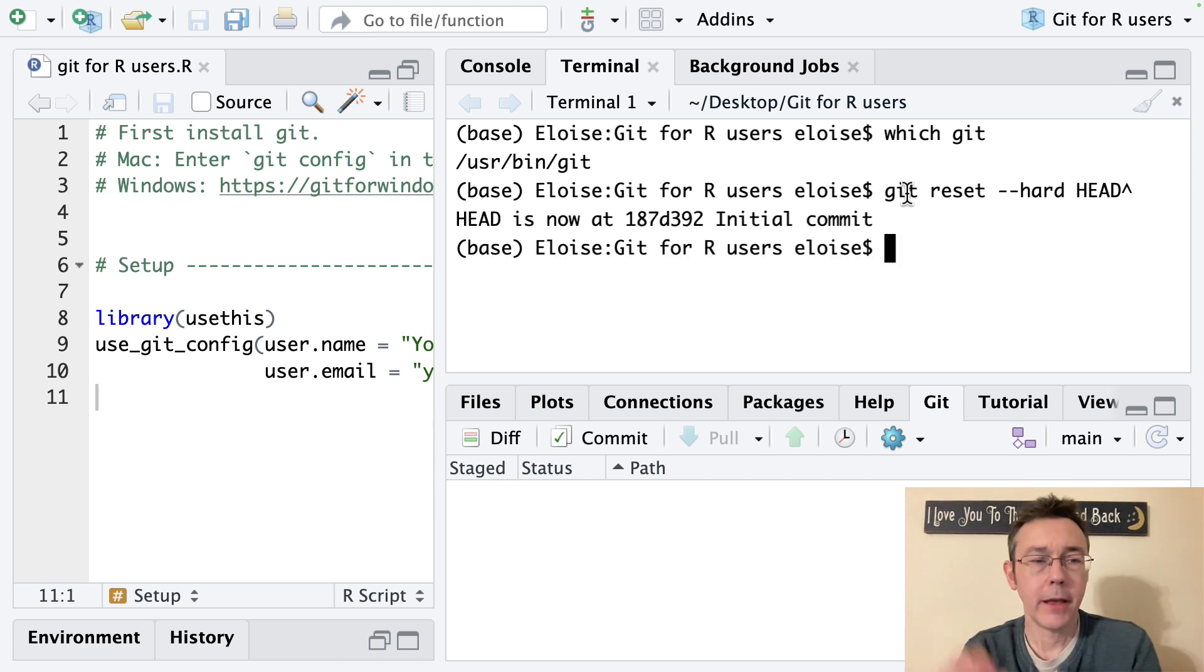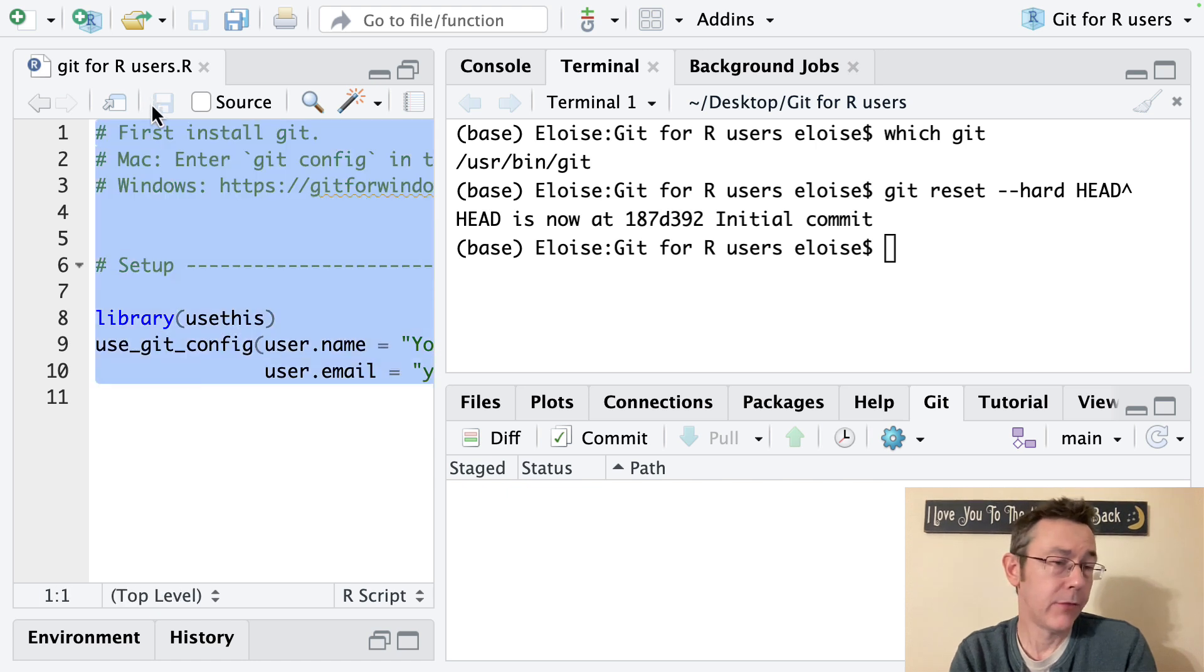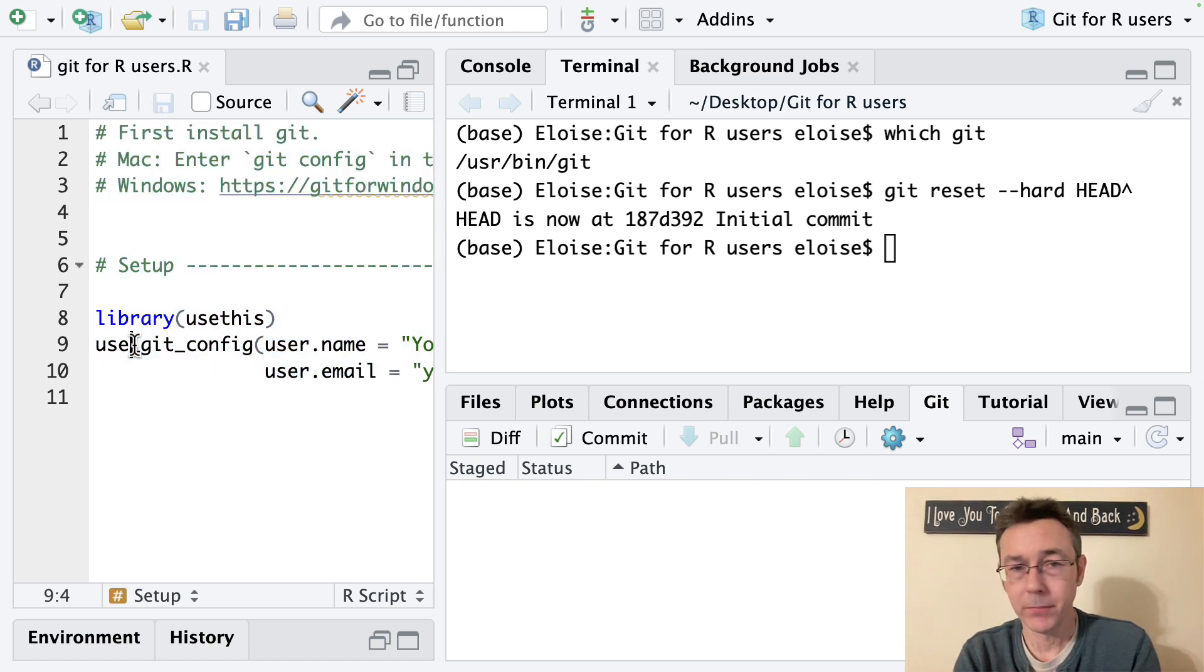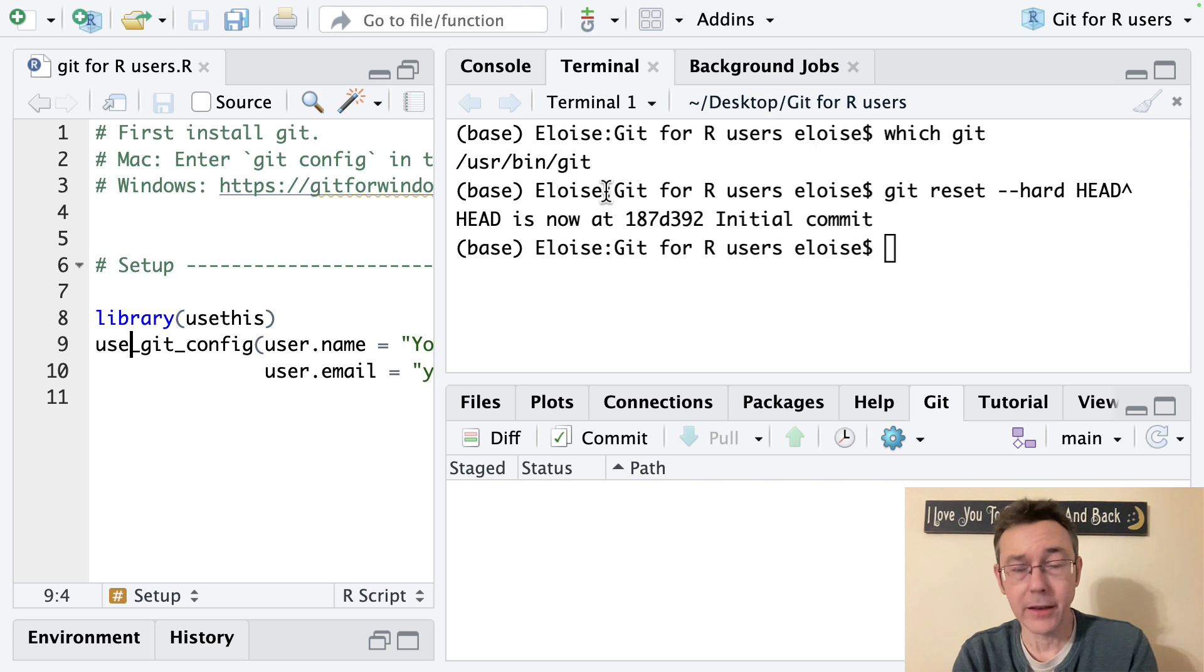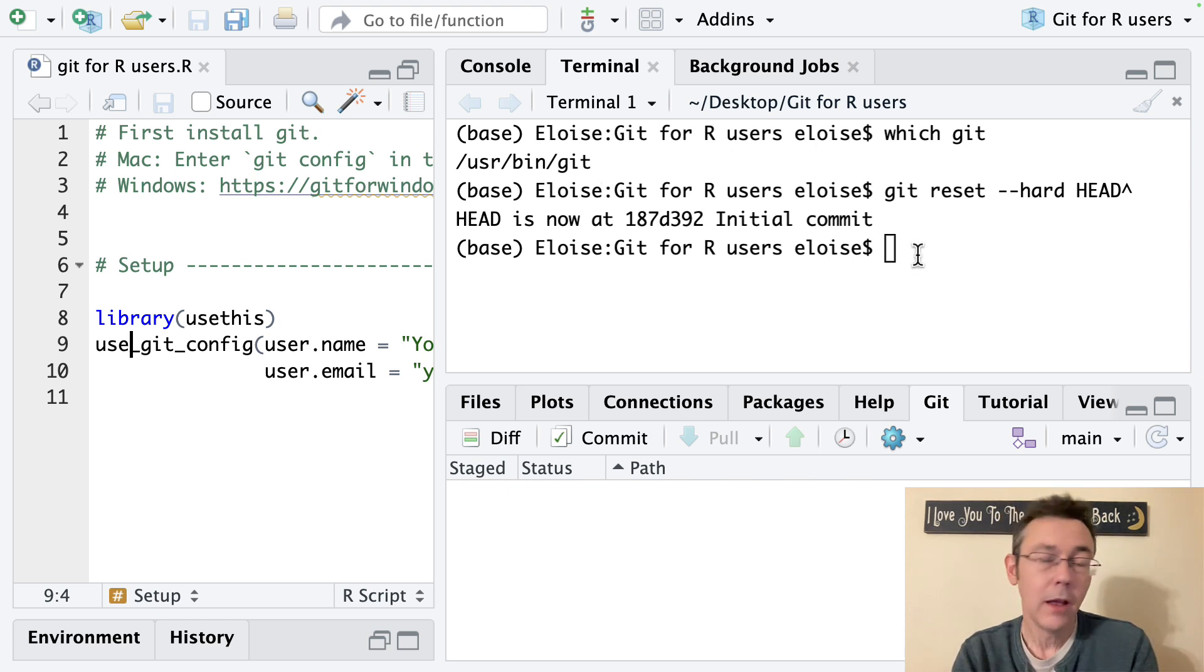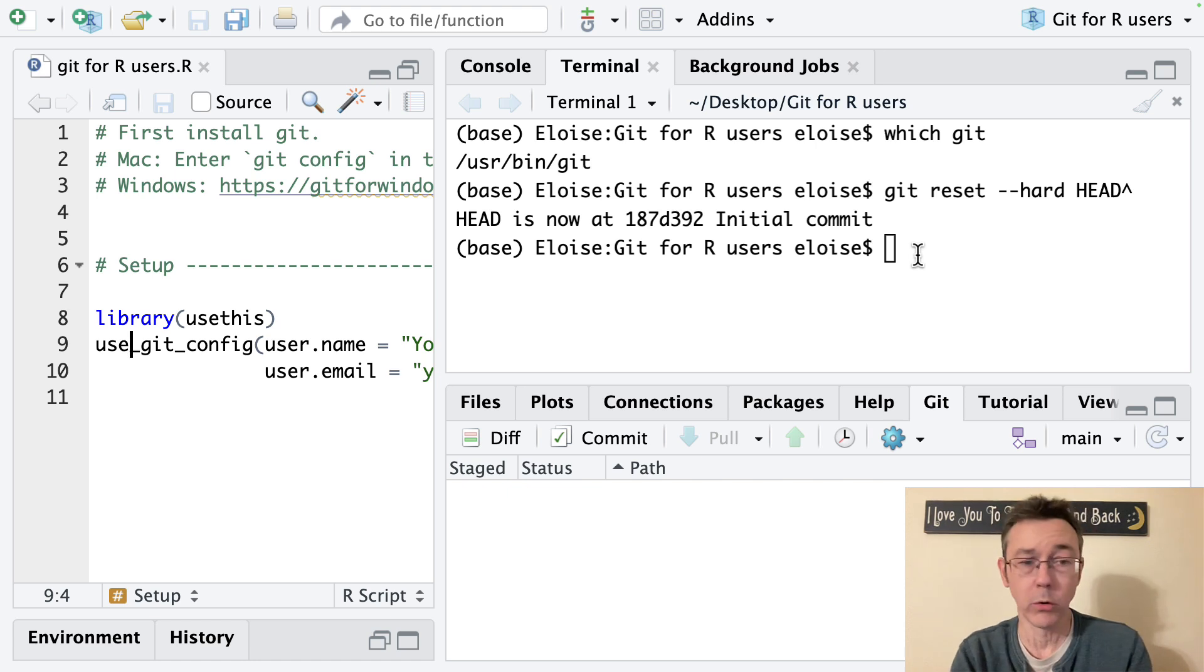There we go and you can see that right away like magic the file I was just working in reverted to the previous version. Again this isn't something that you can undo if you just need to undo one or two changes that you've made I would either do that by hand or using the undo commands on your machine.